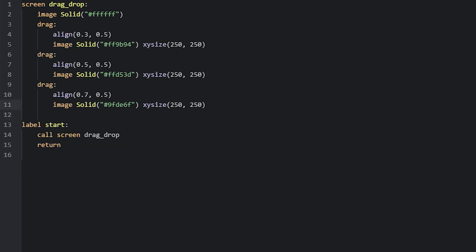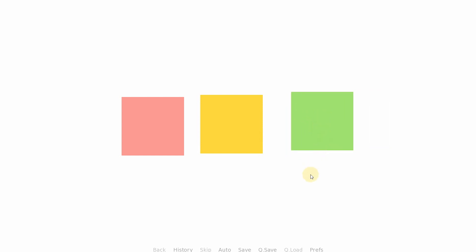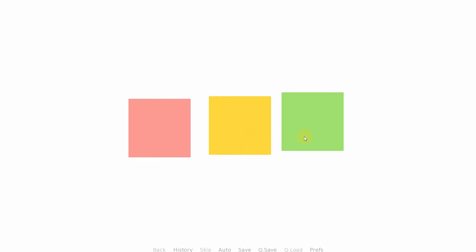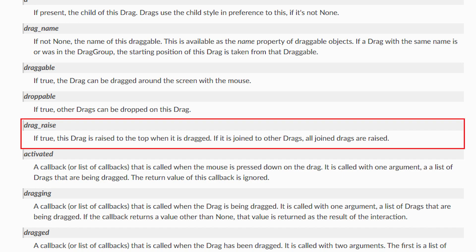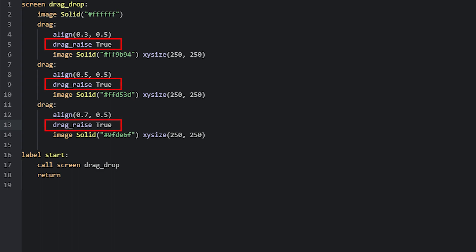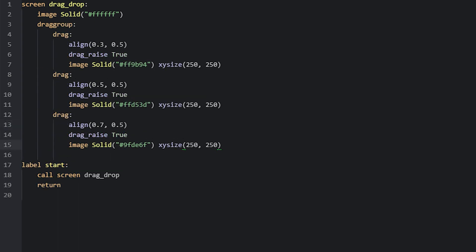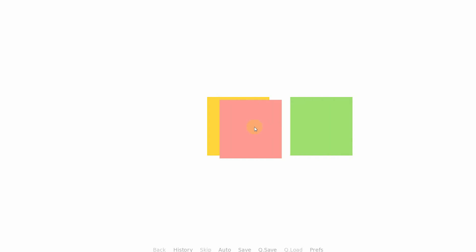Let's run the example with the different colored squares but without the drag group first. If we click and drag each of these display objects, we can see that it works as expected. The drag display objects are stacked according to the order you put them in the script, so whenever the first square overlaps the second or third one, it will end up behind them. If you'd rather want the currently dragged object to end up above the others, you can do that by using a specific drag property called drag_raise and setting it to true. This property requires all the drags to be in a drag group, so we'll create one and add all the drags inside it. Now when we test this, we can see that each drag ends up on top of the others as they're being dragged around.